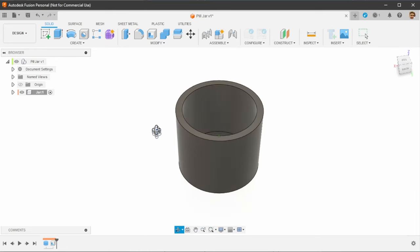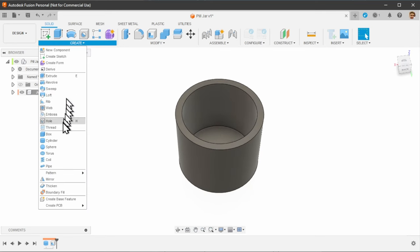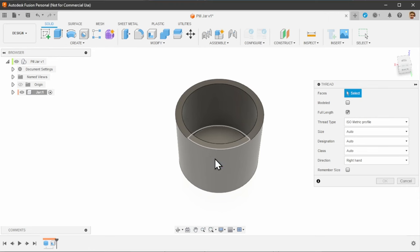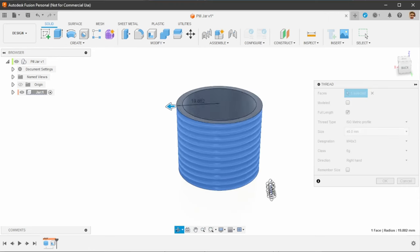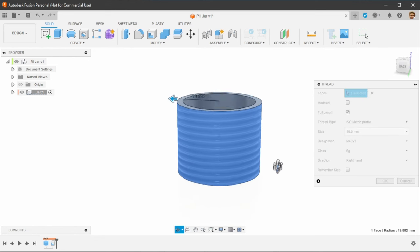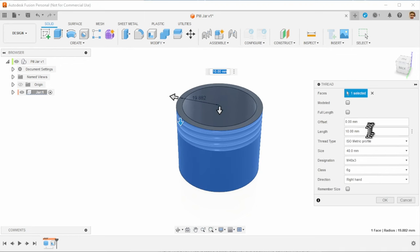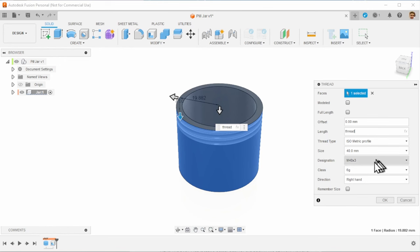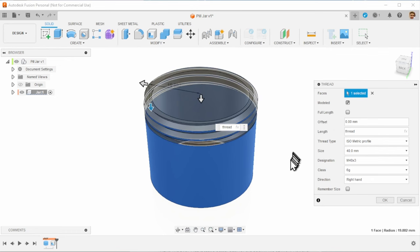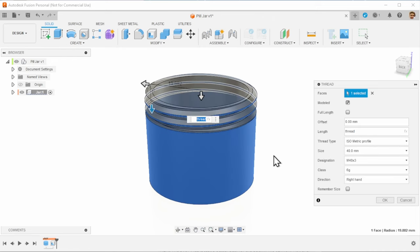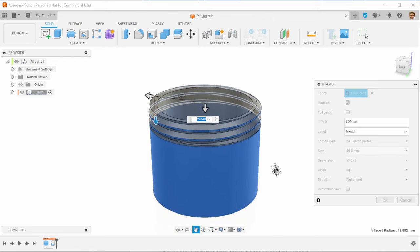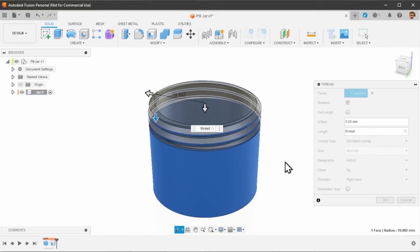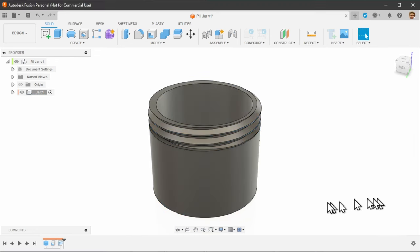Now let's add a thread on top. So we can just select the thread command. Select this outer edge. This is where the thread is going to go. But you see it's all the way to the bottom. We don't want full length. Instead the length should be that thread length that we originally set. And very important in case of 3D printing you always want these threads to be modeled. Otherwise they are just marks on the design. We want these to be part of the STL file that we generate at the end.